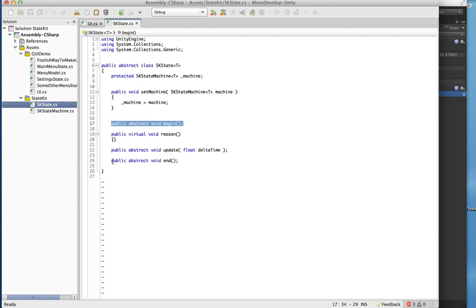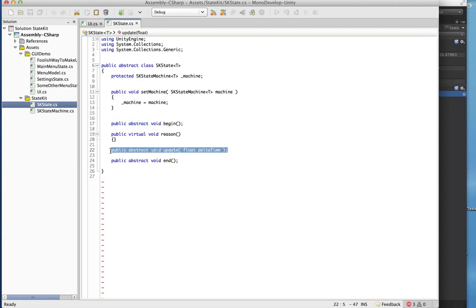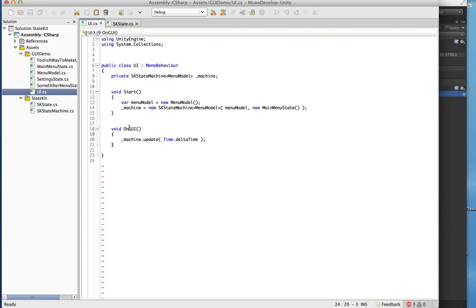You have a begin method, an end method, and an update method. They're pretty self-explanatory: begin gets called when you enter the state, end gets called when you exit the state, and update will be called every single time OnGUI is called.